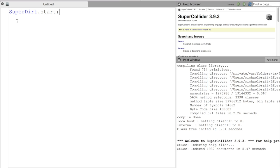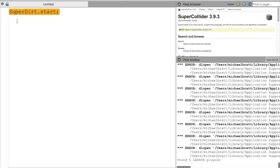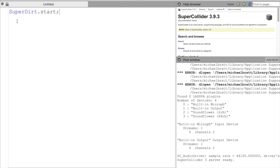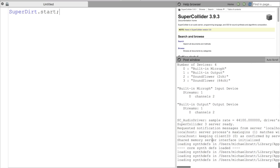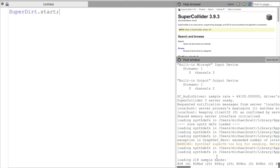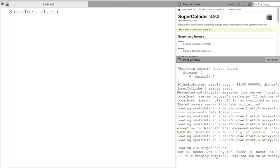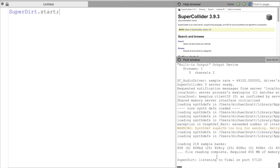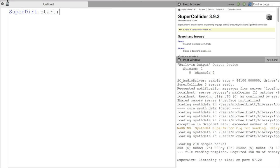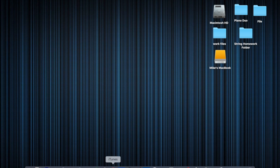So I'm going to give it SuperDirt.start and evaluate that with command E. We want to make sure that we don't boot the system. Don't do sboot like you normally would in SuperCollider. Just go ahead and start SuperDirt. As soon as we see that SuperDirt is listening to title on port 57120, we're good to go.